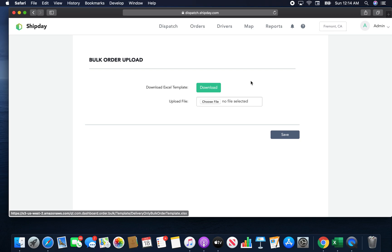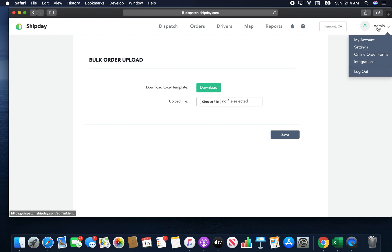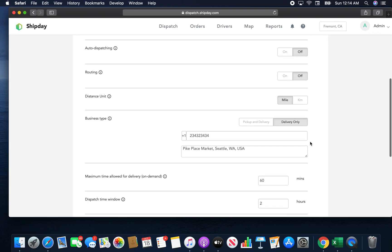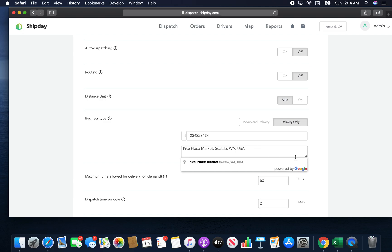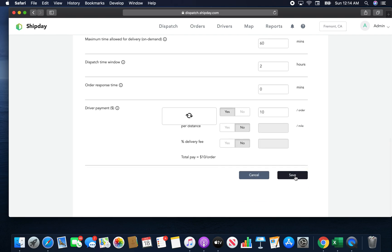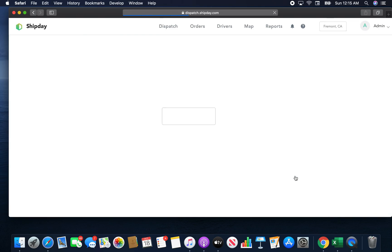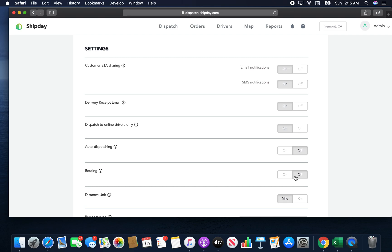If you click the Download button, it will download the Excel template and you can input all your data and upload it back through this option. But before you do that, make sure you take care of one thing in Settings, which is Business Type. For route optimization, we assume you're going to pick up from one place, distribute to different places, and come back. So you need a fixed pickup address — set Business Type to 'Delivery Only' and put a fixed pickup address. Once you do that, the downloaded Excel template will not have a pickup address field, since we'll assume it from the settings.